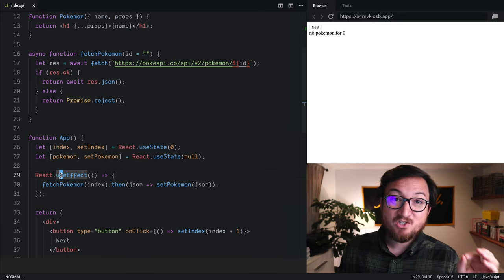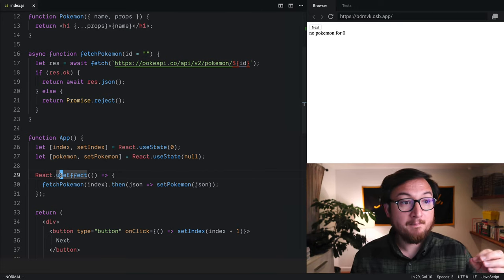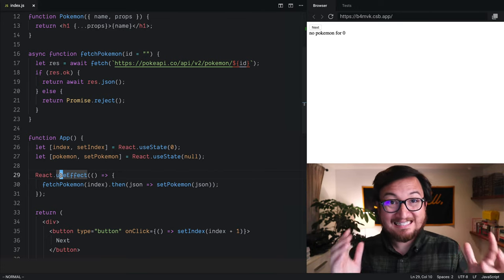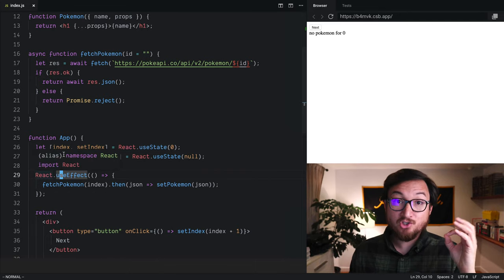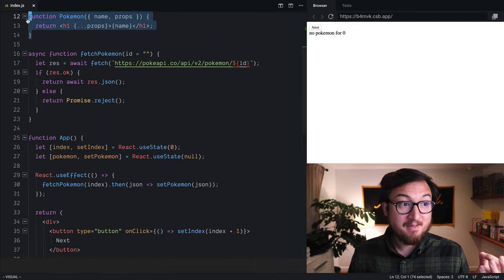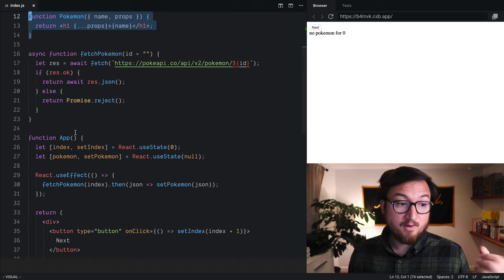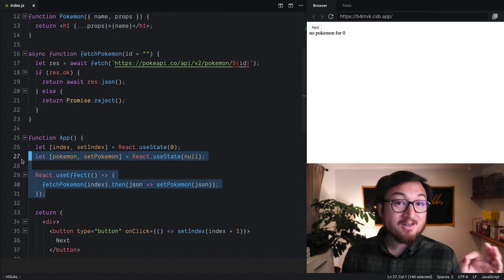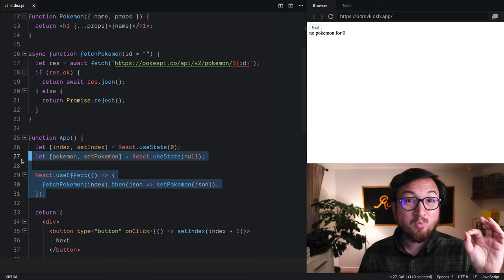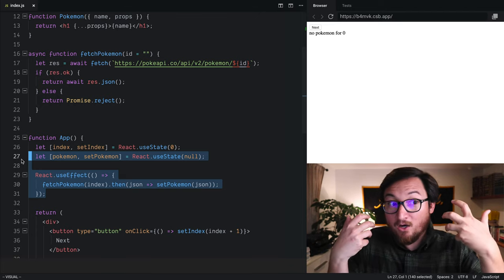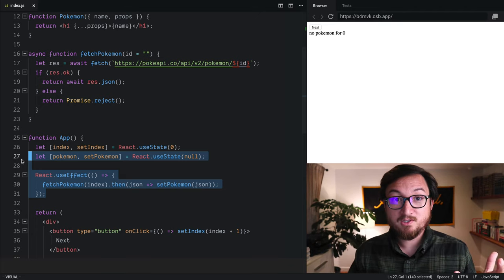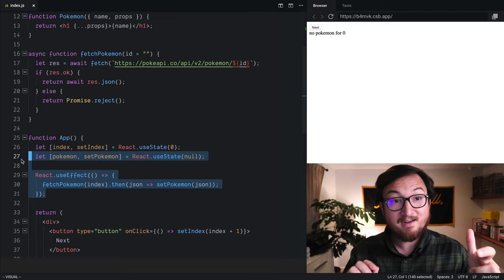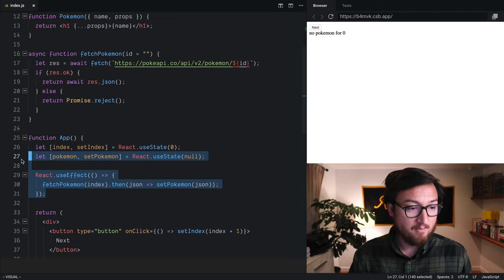Hooks are a first-class concept in React, just like components. And just like components that can be extracted for reuse, we can actually extract hooks as well. This is really neat because it means we can create our own custom hooks with a bunch of composed behavior inside of them. So let's do that.